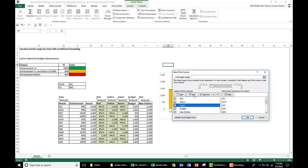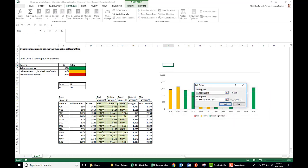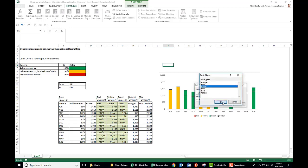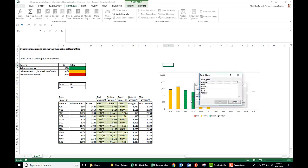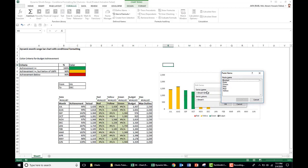For the green series, click Edit — the series name is 'green'. Remove the existing value, write 'Sheet1!', press F3, and select 'green'. For the budget series, click Edit — series name is 'budget'. Write 'Sheet1!', press F3 to get the name range list, and select 'budget'. Click OK.